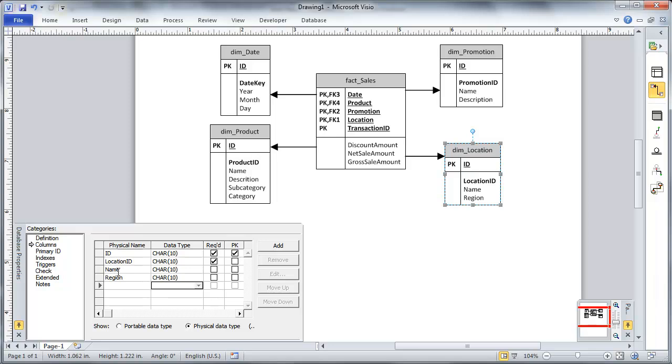We haven't taken care of any special situations, like factless or bridge tables, or many different scenarios that could come up. But this simple dimensional data model should at least give you a good idea about what needs to be in place before you begin developing a data mart.